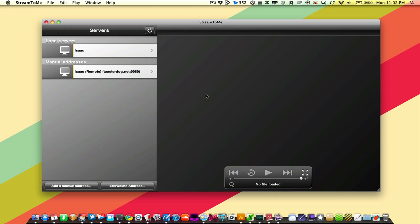Stream2Me is one of the great apps that you can get on the iPhone, iPad, or iPod Touch that lets you stream media from your Mac or Windows PC to your iOS device.